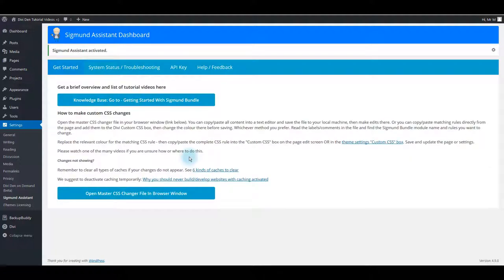Now that you have the assistant plugin installed, you need to add layouts to your library. There are two methods to add the layouts to the library. First one is to import the JSON file.